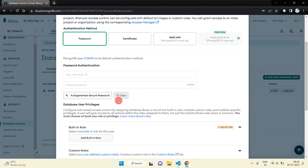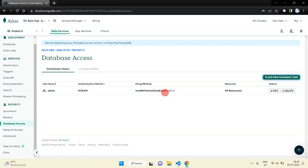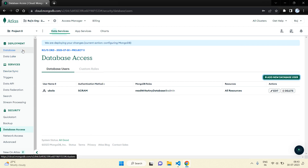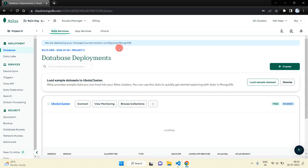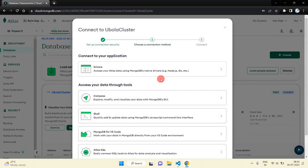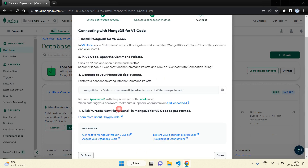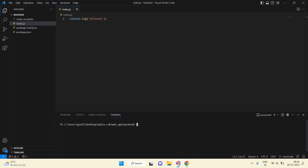From here you can edit your username and password. I have already added mine so I am not going to create a new one. Just go inside the Database section and click 'Connect', then click on 'MongoDB for VS Code editor'. You will get a connection link — just copy it.